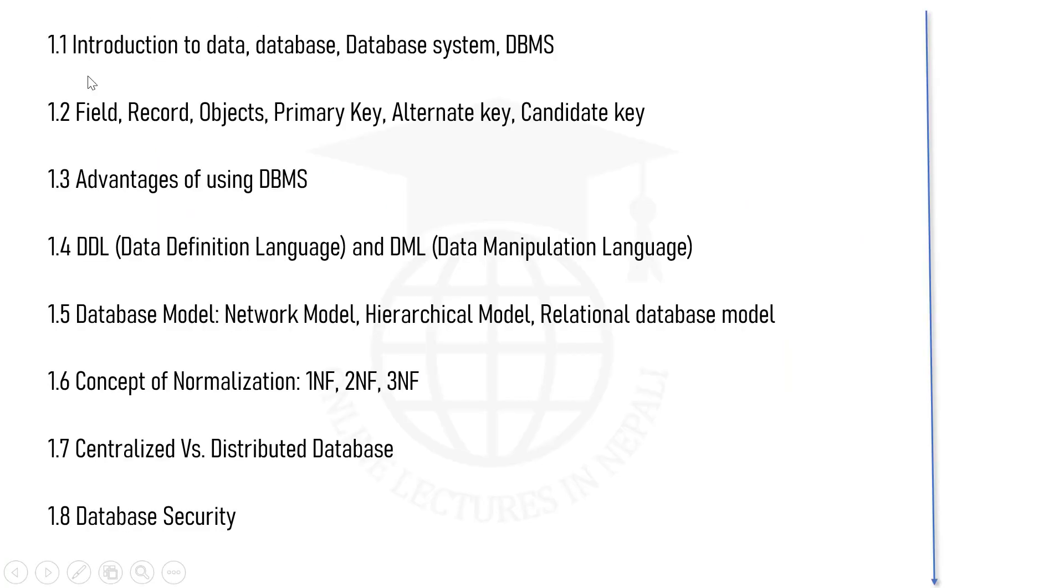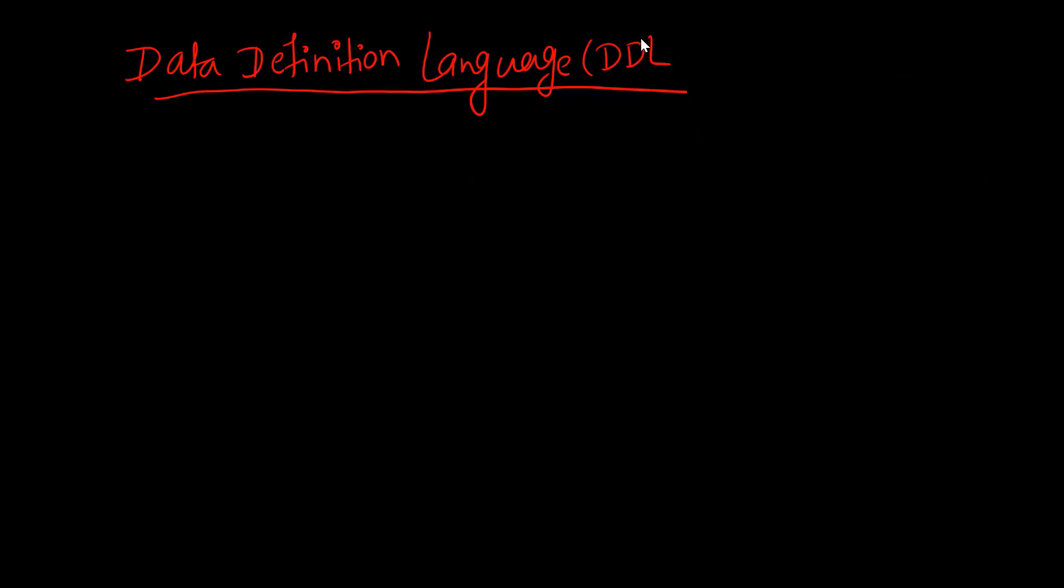We previously covered sections 1.1, 1.2, and 1.3. Now we'll discuss DDL and DML. DDL means Data Definition Language that deals with the structure of database where the data is to be stored. We can specify how to store the data and configure the database. We can create and modify the database structure and database schema details.